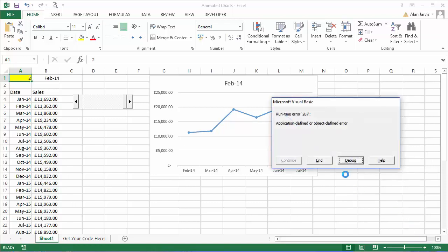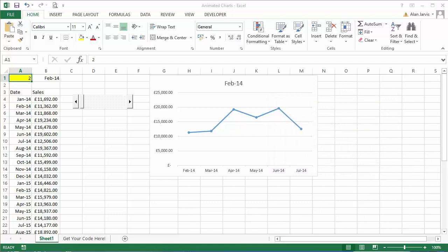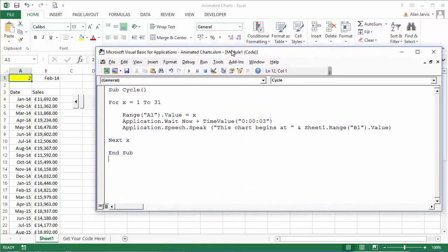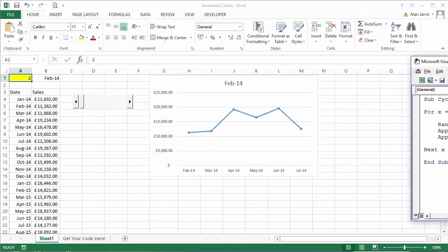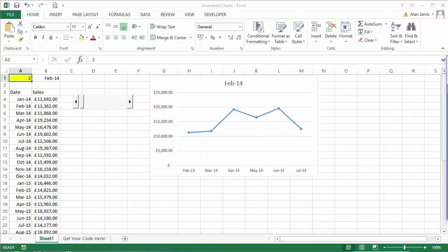I've just hit escape to stop that code executing. Now obviously if we wanted to have that play a little bit quicker, I'm not sure how many seconds it takes to actually play that through, but let me just play that and here we go. This chart begins at the first of January 2014.